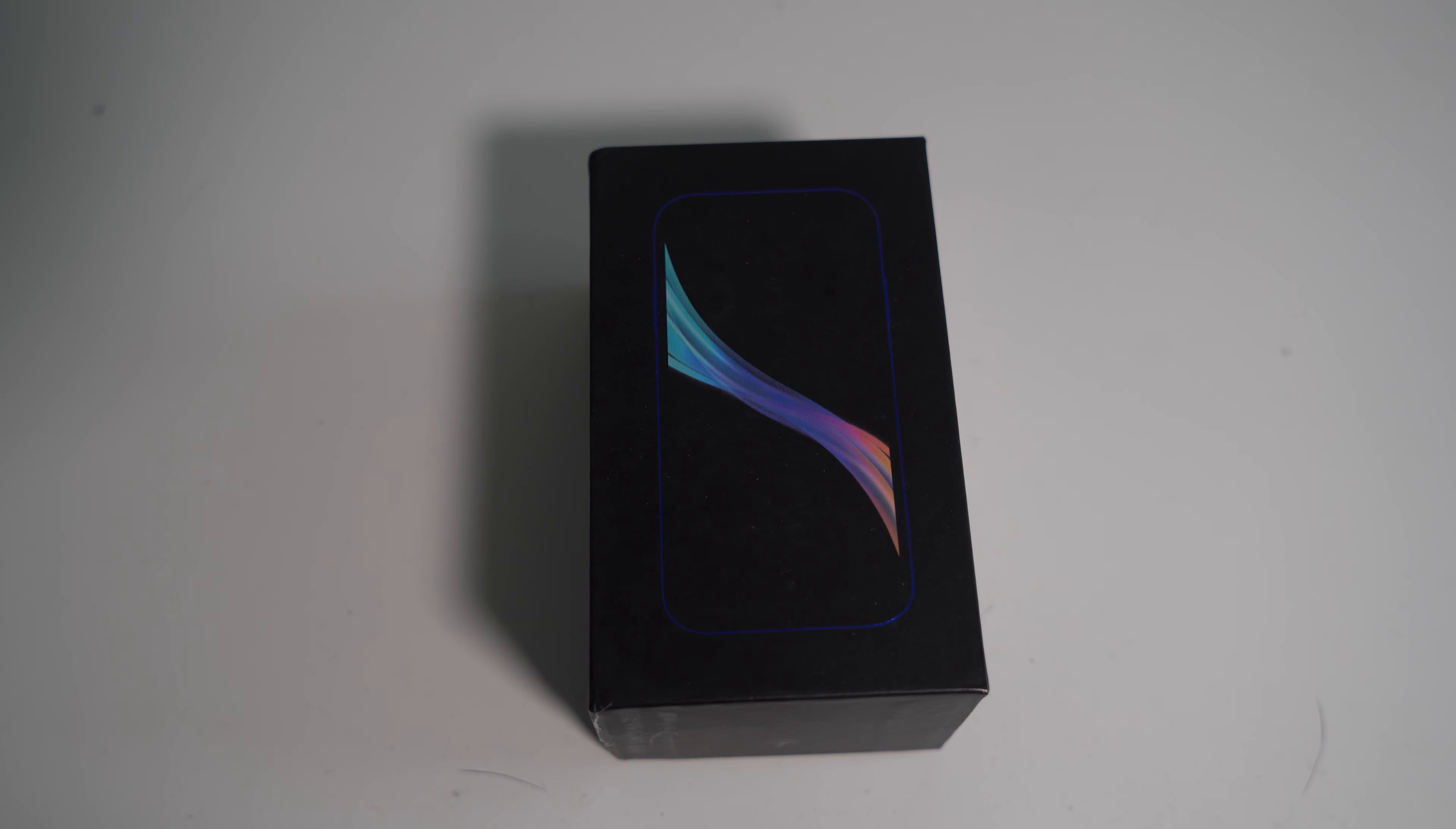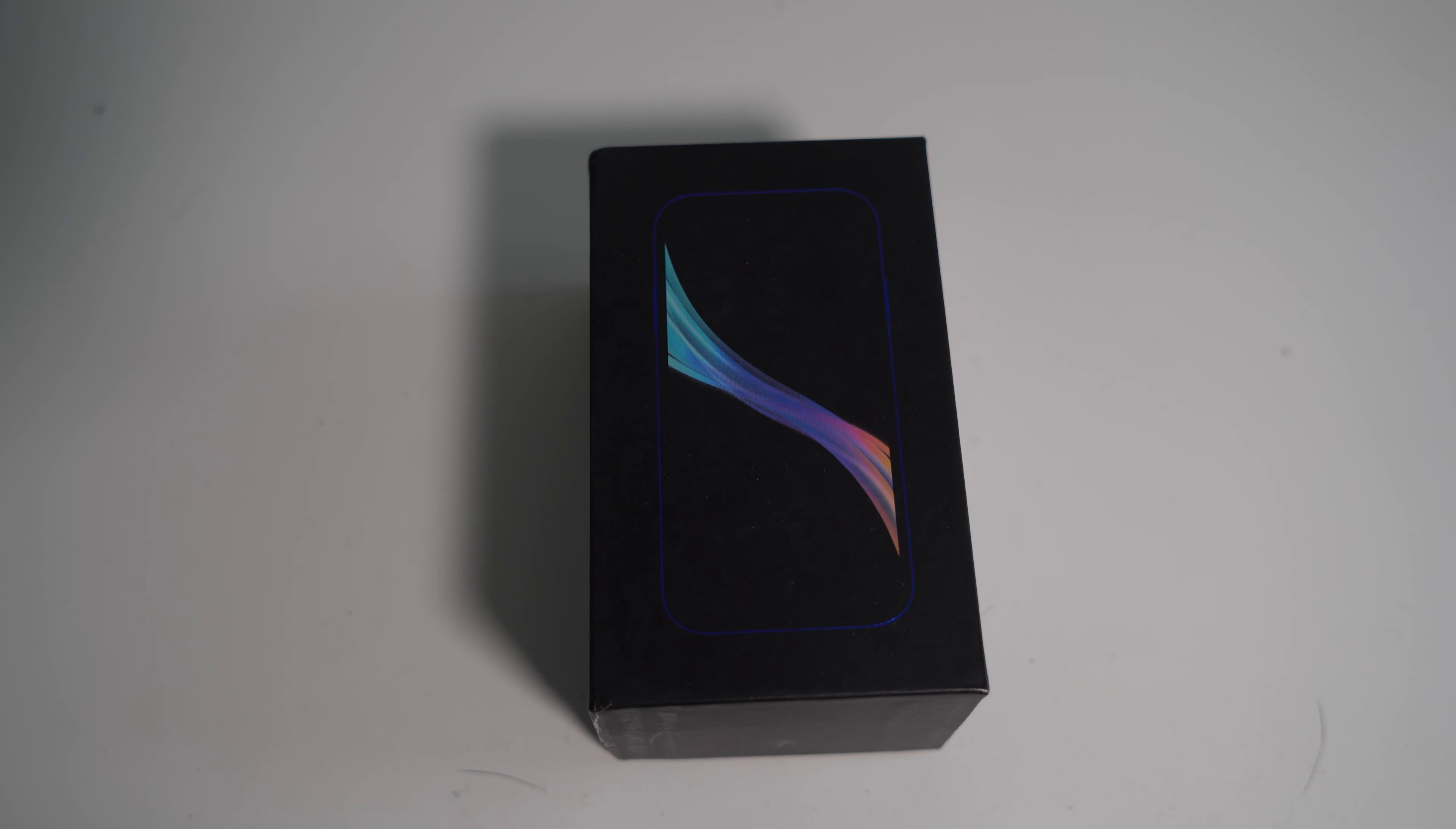This is the Soyes XS12, a new mini smartphone review. You guys seem to love these reviews of mini smartphones, as they're the most popular reviews on my channel, so here is the XS12.